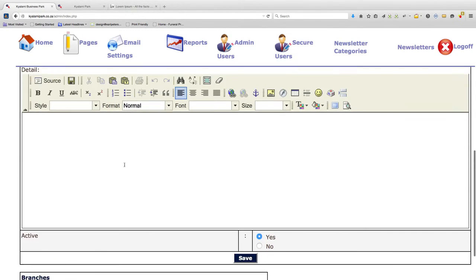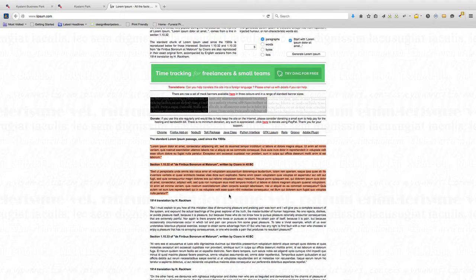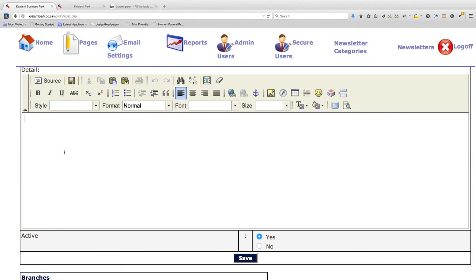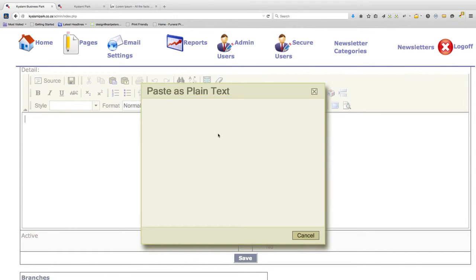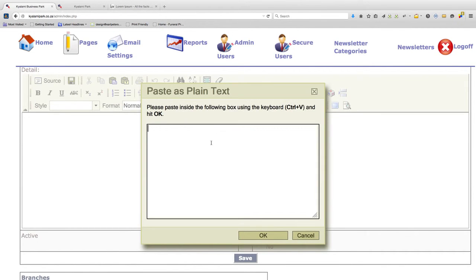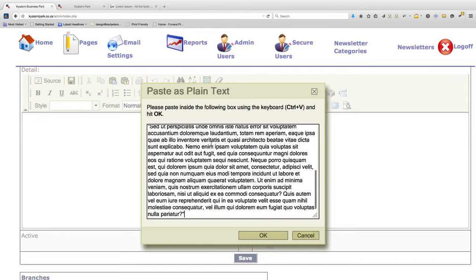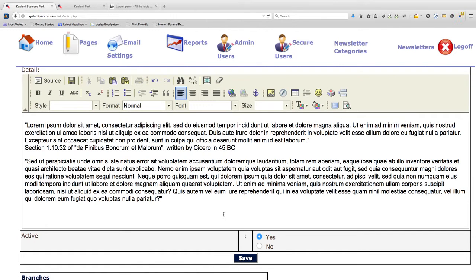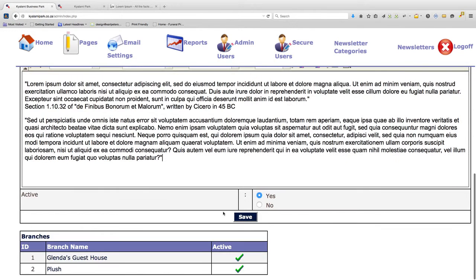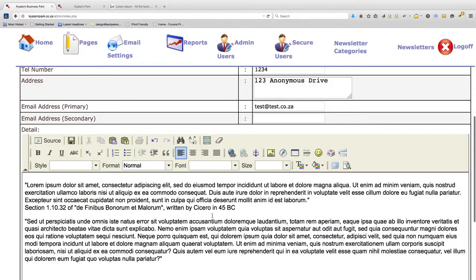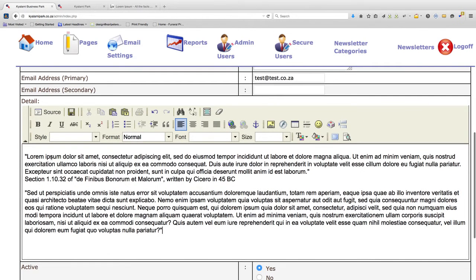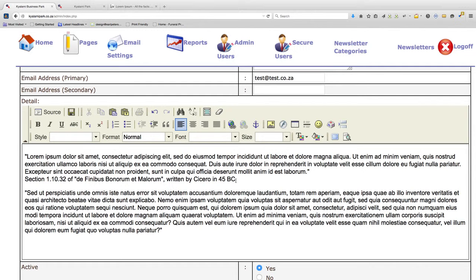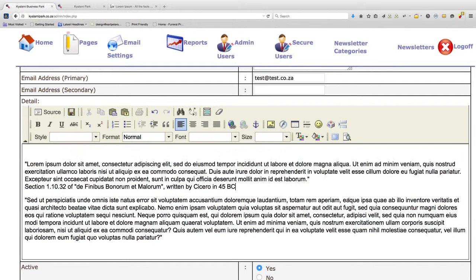I'll just get some dummy text. We always paste as plain text so that it removes all the formatting from wherever you copy it from, whether it be Microsoft Word or another website or anything like that. So now this page can be used to edit the business page just as you please.